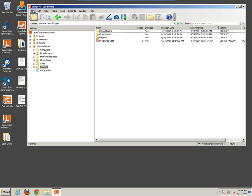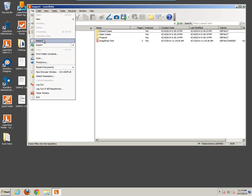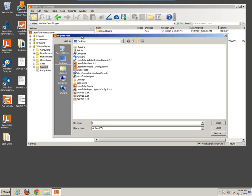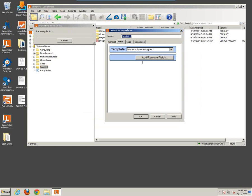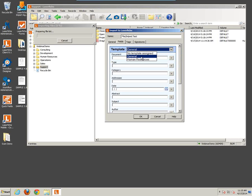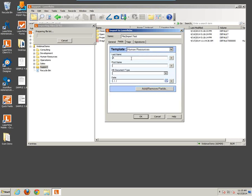Another way is to navigate to File and then Import. Here's the Windows Explorer window — it's already set to the desktop, so we'll select one of these sample TIFFs and import this document. We're presented with the Import to Laserfiche window as before. We'll call this the file import test and apply another Human Resources template — we'll say this one is a 401k document.